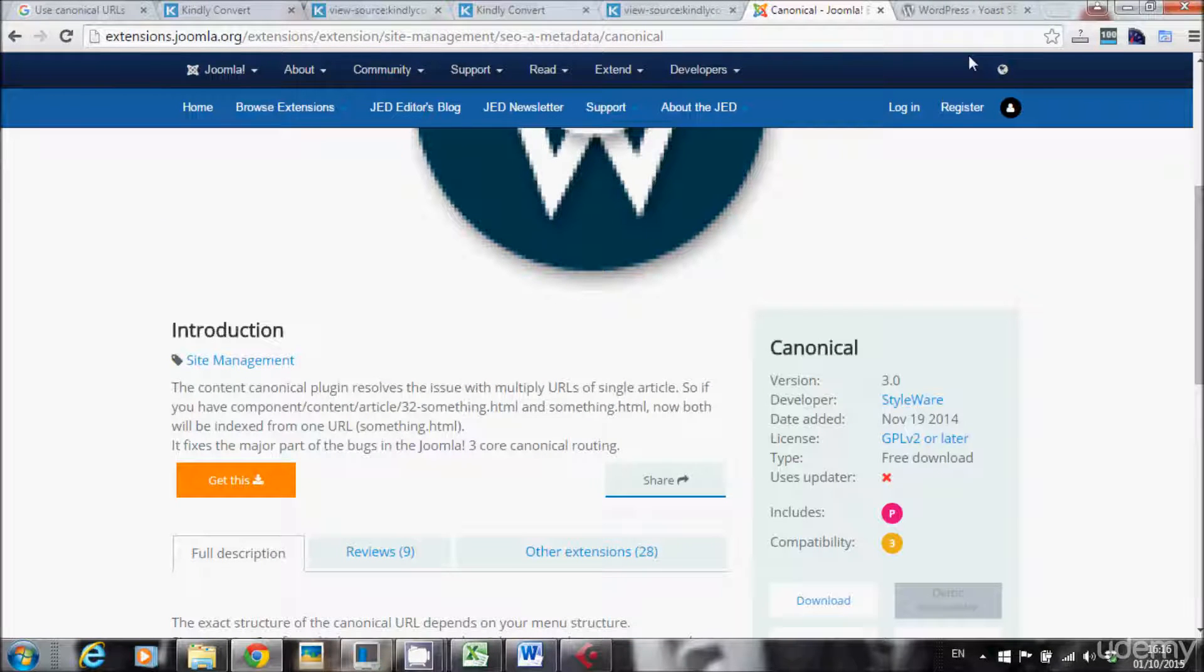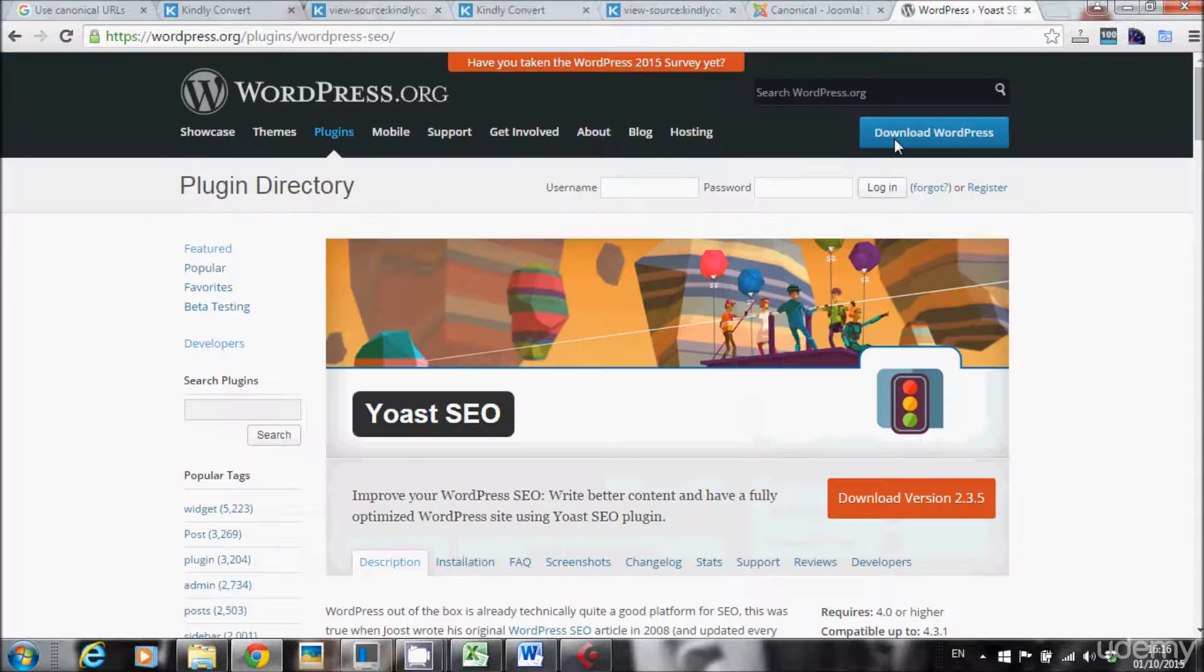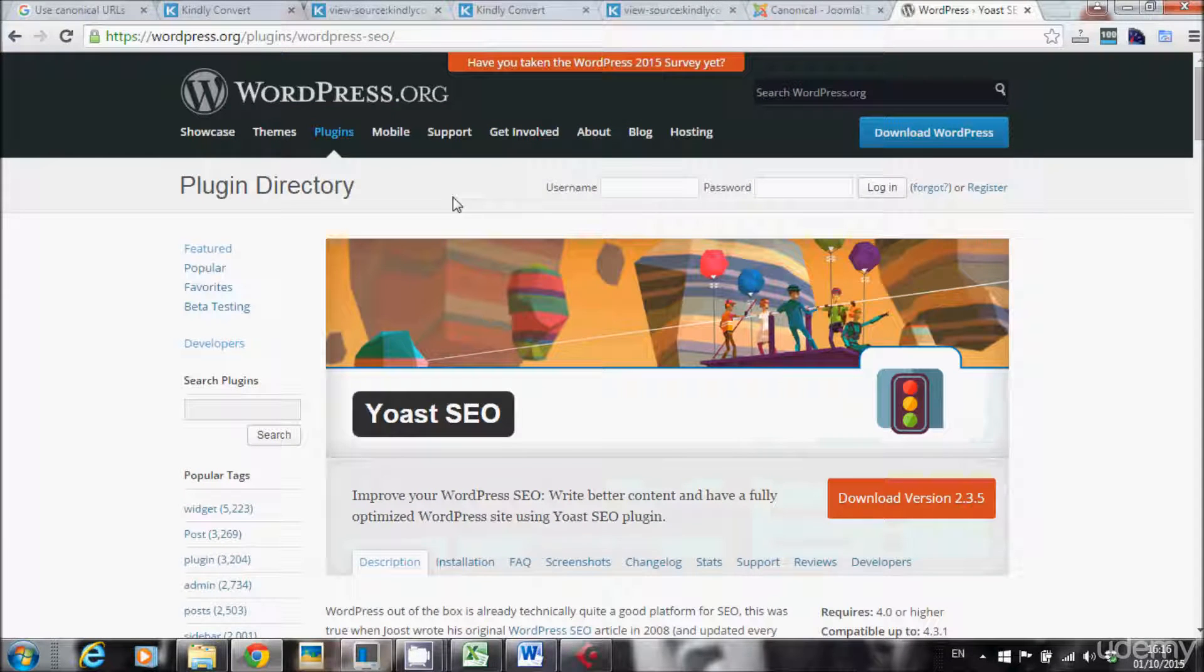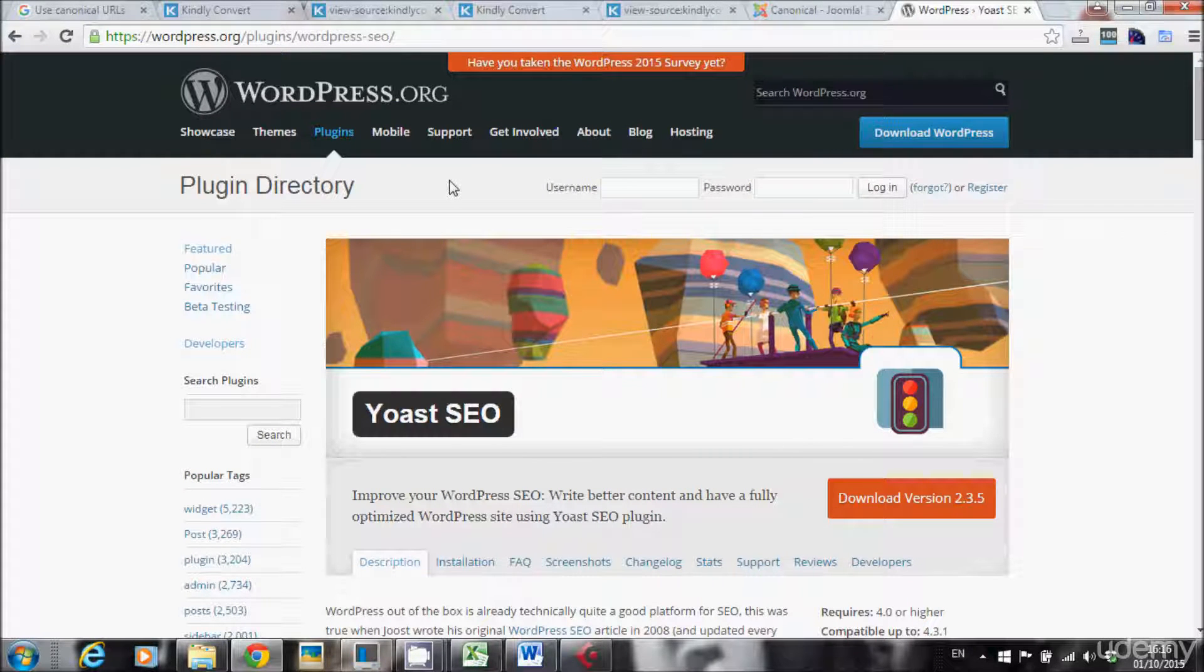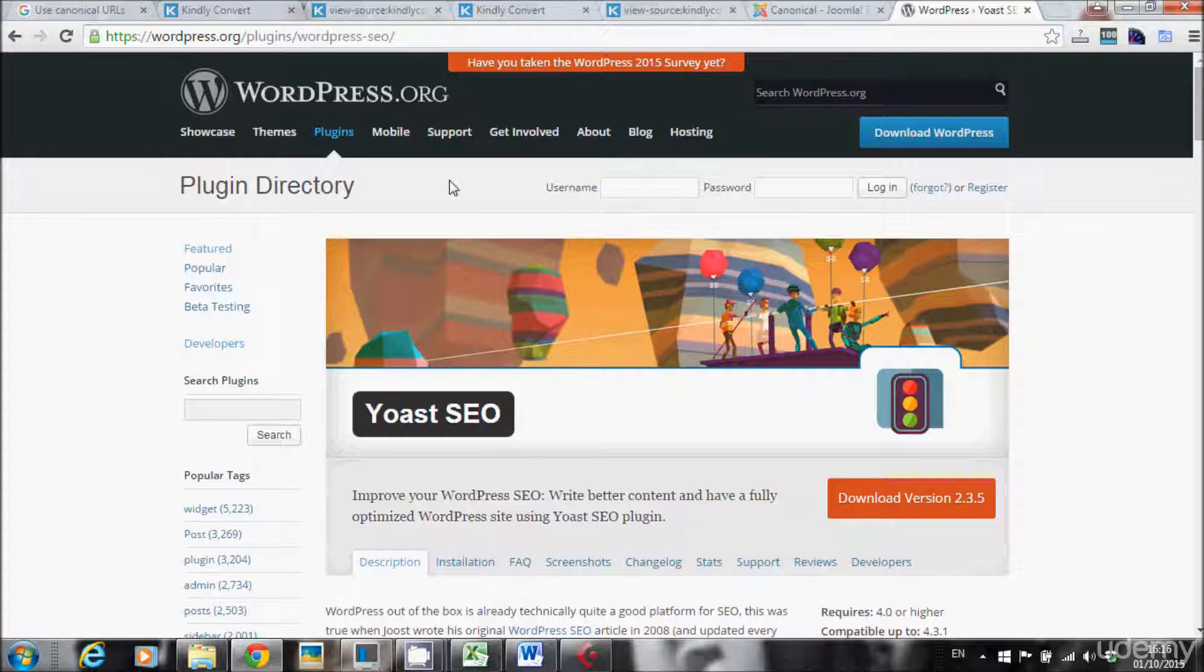If you're using WordPress, you have Yoast plugin, which is a plugin that solves many SEO issues. So this is what I want to teach you about the canonical tag.